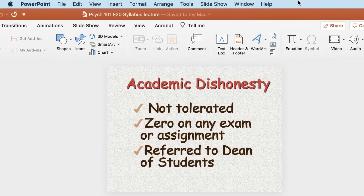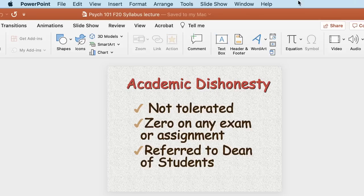Let's talk about academic dishonesty. On the tests you're allowed to use your notes and the lectures. What you are not allowed to do is use another person — another student or anyone else who knows about psychology. You have to answer the questions yourself. If we find out you've been cheating by using another person, you will be referred to the Dean of Students for discipline.